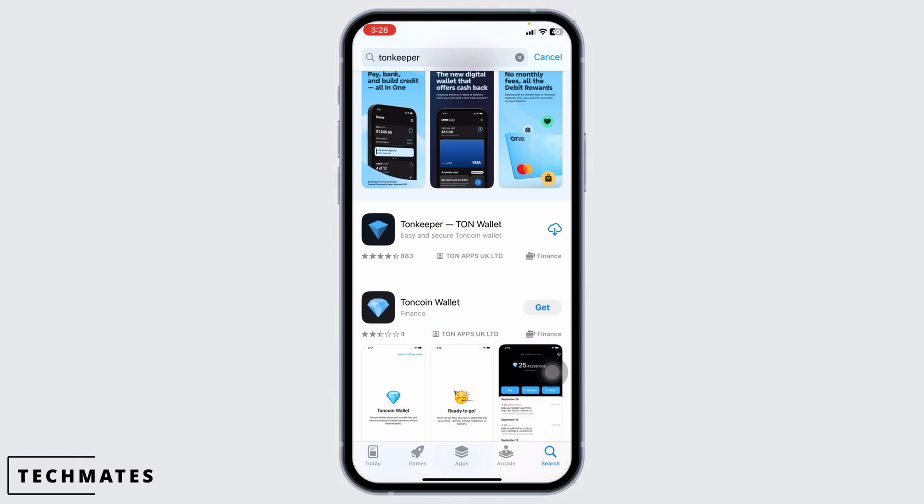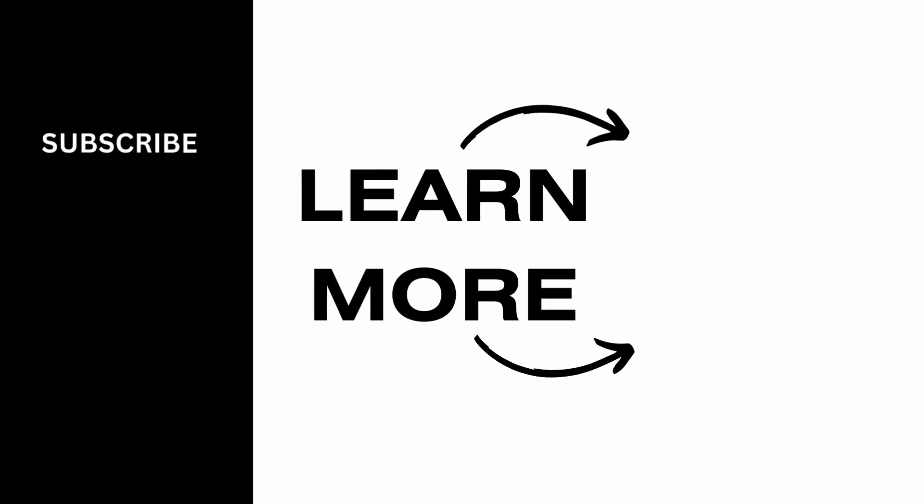At the end, if you guys find this video helpful, don't forget to like, share, and subscribe to our channel. Thank you very much for watching.